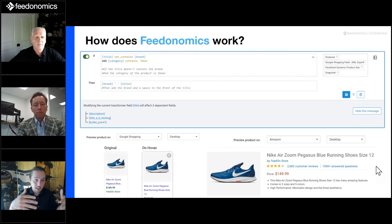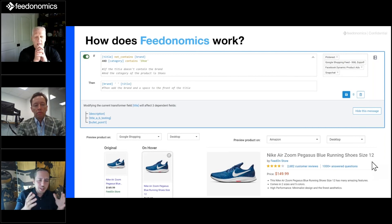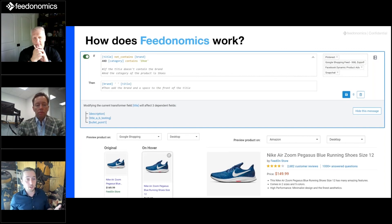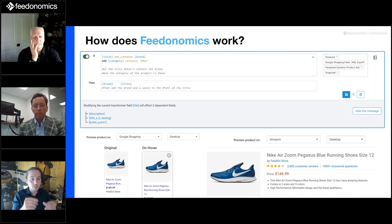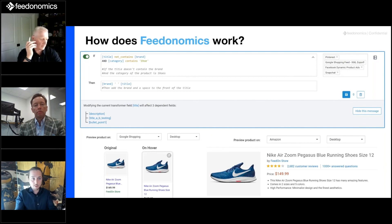Last thing to touch on in this slide: within the platform you can preview what your data will look like out on the channel you're sending to. In the bottom left is a preview of what the data will look like on Google Shopping; on the right, a preview of what it will look like on Amazon. It's useful because when our team is building out your feeds and optimizing the data, they can click a button and see how the end ad will present on the channel. These are the tools our teams are using, built right into the platform.